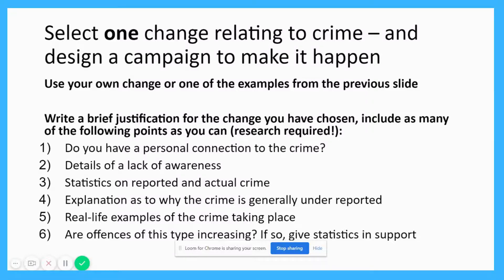Consider these six areas in your justification. First, do you have a personal connection to that type of crime — is that something you've witnessed or experienced? Second, how much of a lack of awareness is there about this crime — how many people know about it or don't? Third, can you find any statistics on the number of reported incidences of this crime compared to the potential actual incidences? Usually we see an imbalance there. Fourth, offer an explanation as to why that crime is generally underreported — do people feel they won't be taken seriously, or are prosecutions and sentences not severe enough? Fifth, think of specific examples of victims of that kind of crime to inform people about. Sixth, are offences of this type increasing — can you find statistics to support that? Try to include them in your justification.